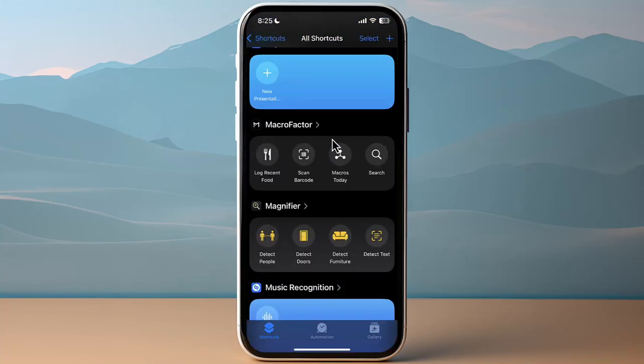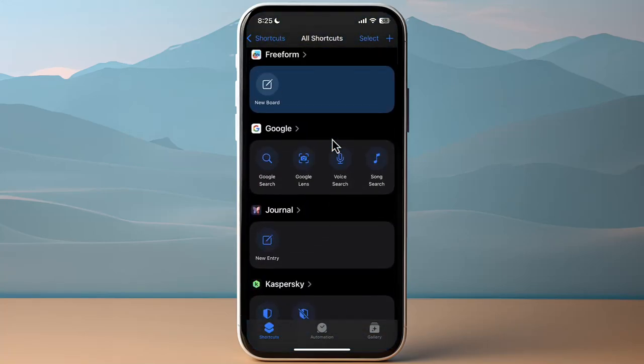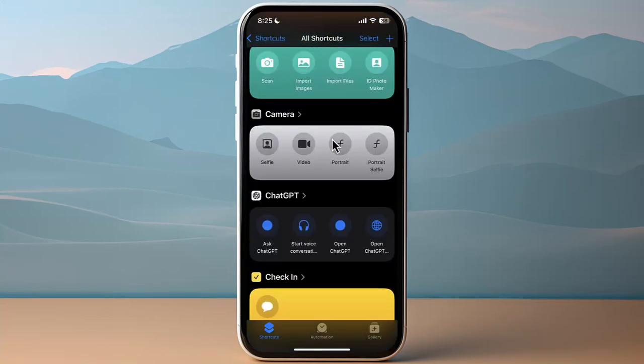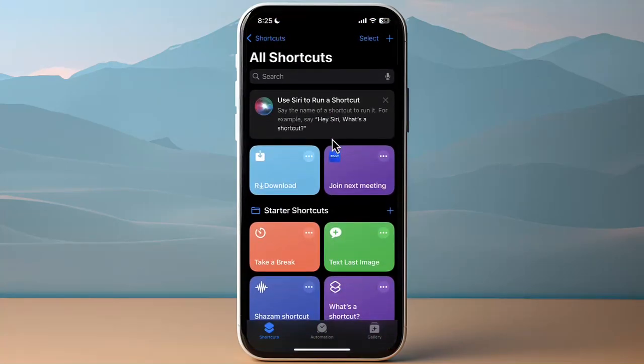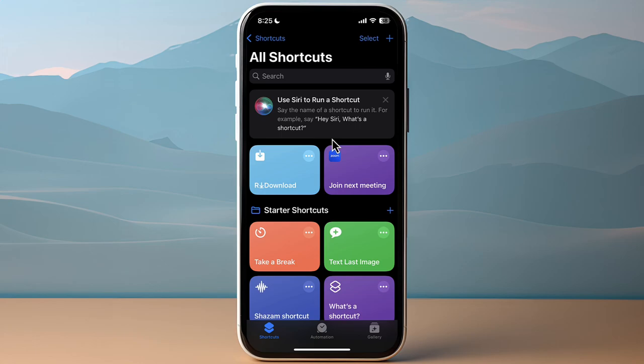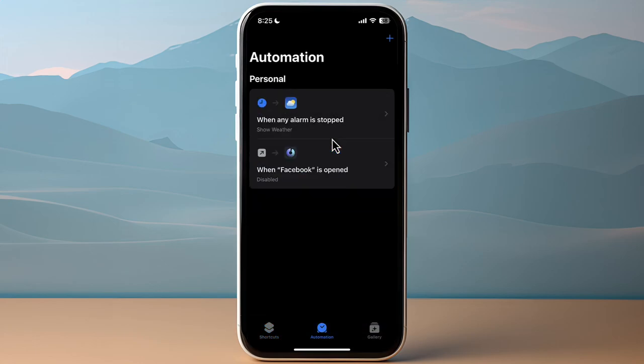What we want to do here is add a new automation, so click on Automations here which is in the middle from the tab at the bottom. Then tap on the plus icon at the top right.